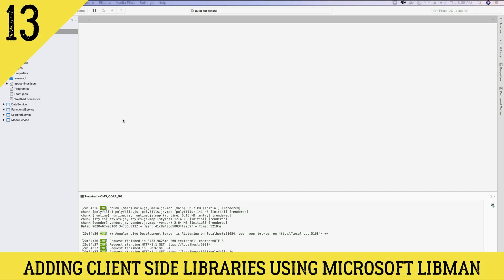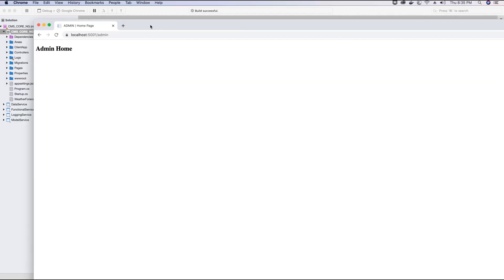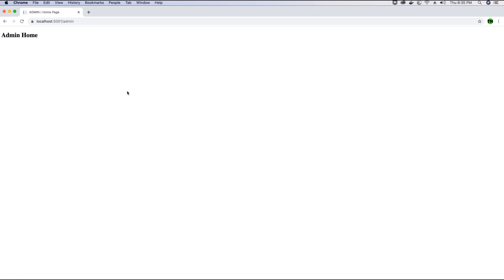Hey guys, this is TechHowdy. Welcome to another video tutorial where we are creating this CMS application with Angular 10 and ASP.NET Core 3. In the last video tutorial we created the admin area and also created the home page view for the admin. We have not designed or created any styling for this page — we would now be implementing some client-side libraries that we would need to design this page, so we will be installing Bootstrap and other required libraries in this video tutorial.